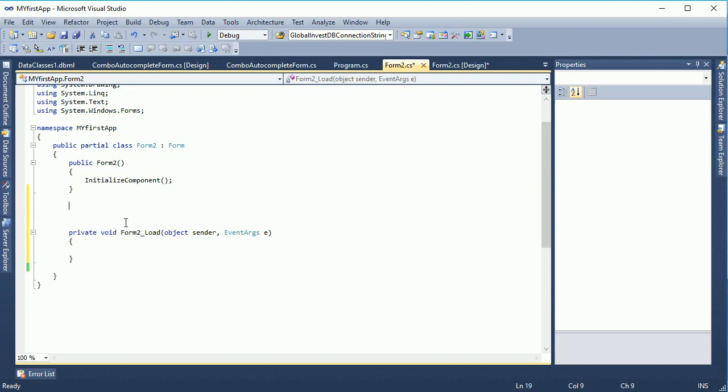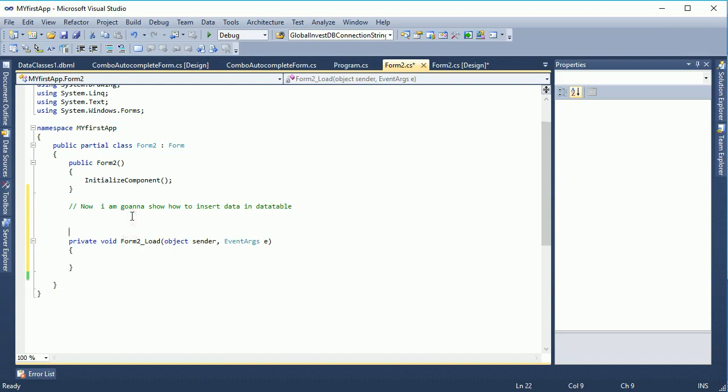Here, first of all, if you don't write comments in your code, the code will not be easy to understand and nobody can understand what the code does.